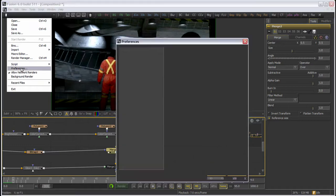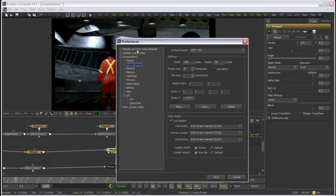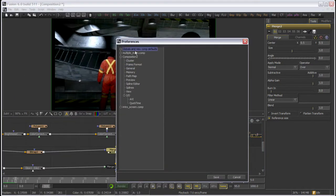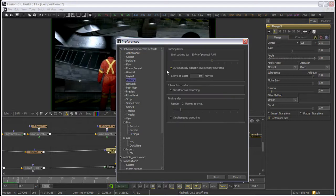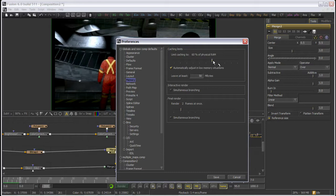The amount of RAM available to Fusion can be set under your Preferences, Globals, Memory selection. This slider allows you to specify a percentage of your physical RAM for use in caching.